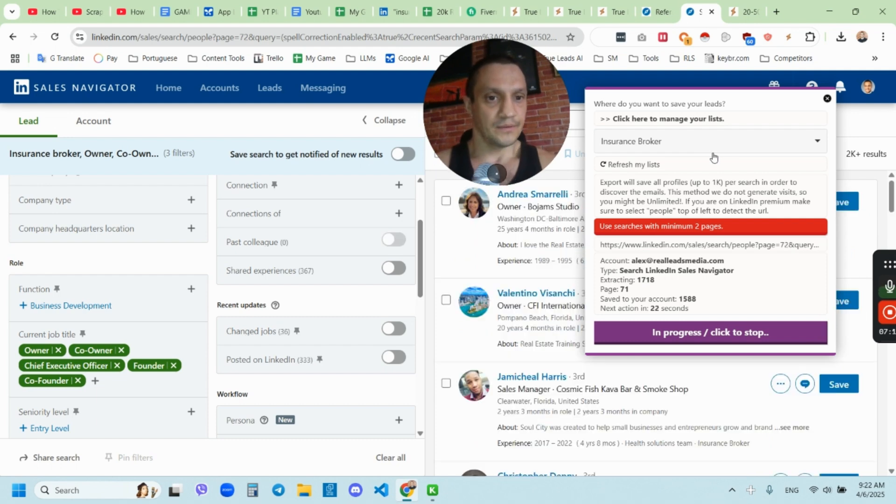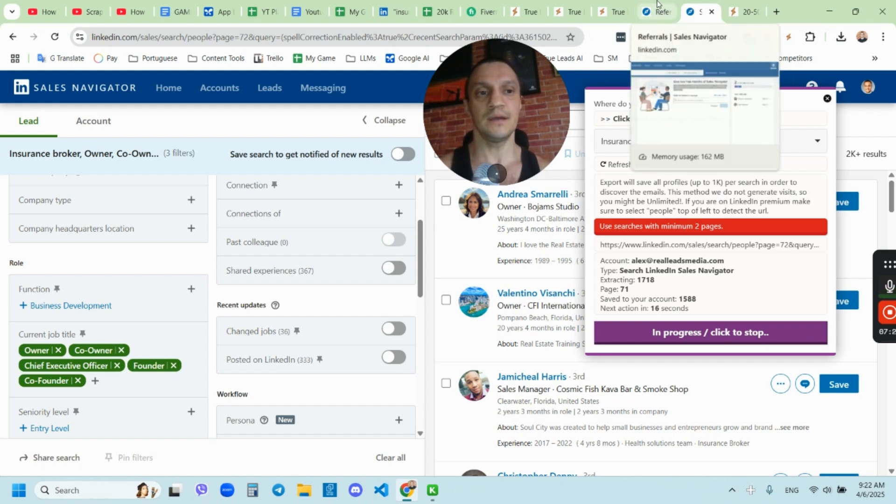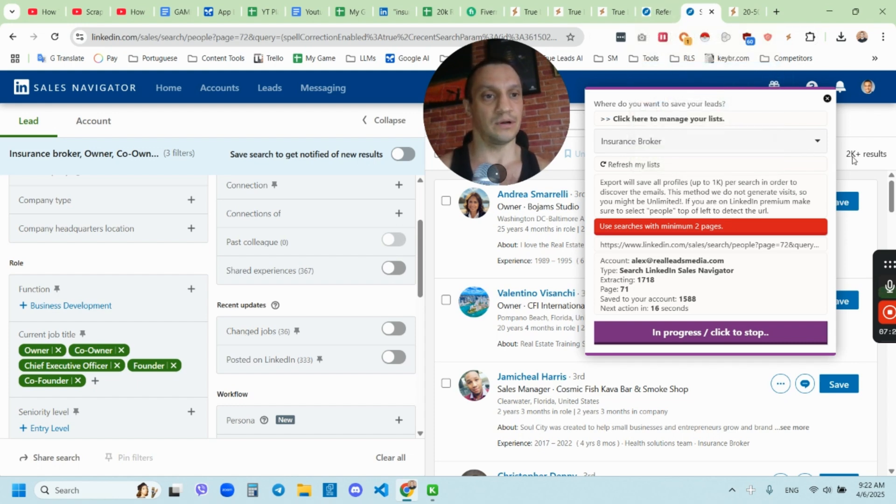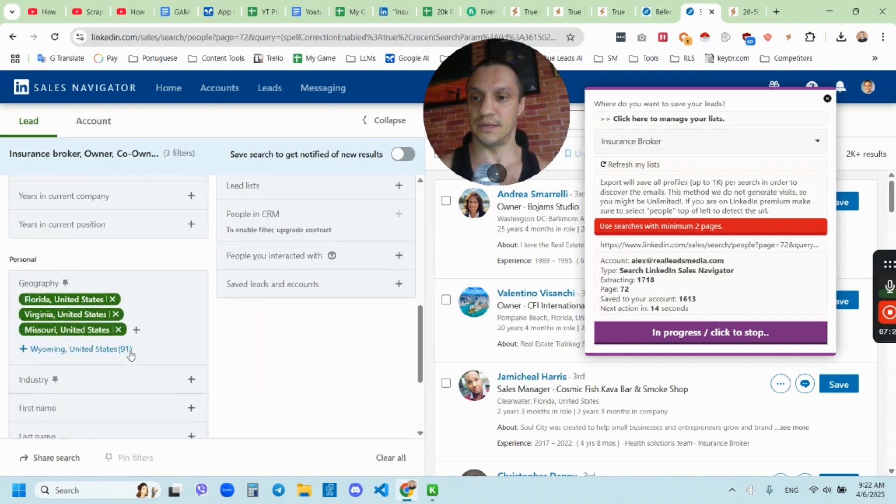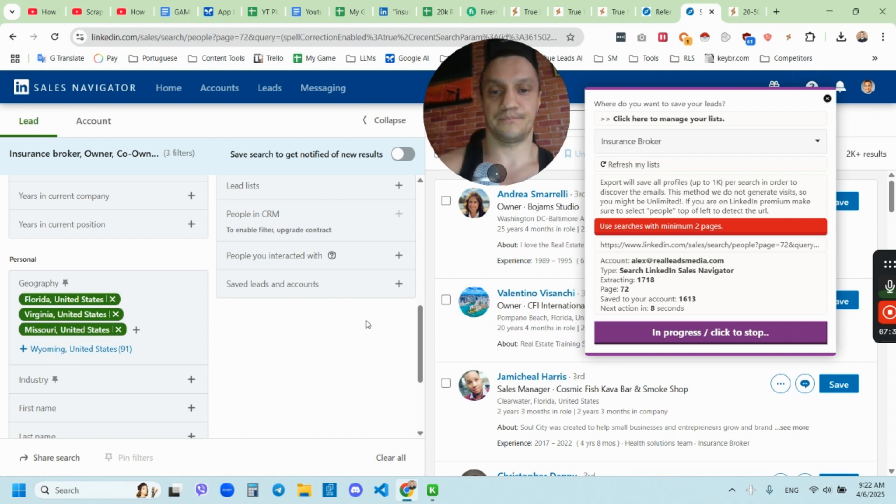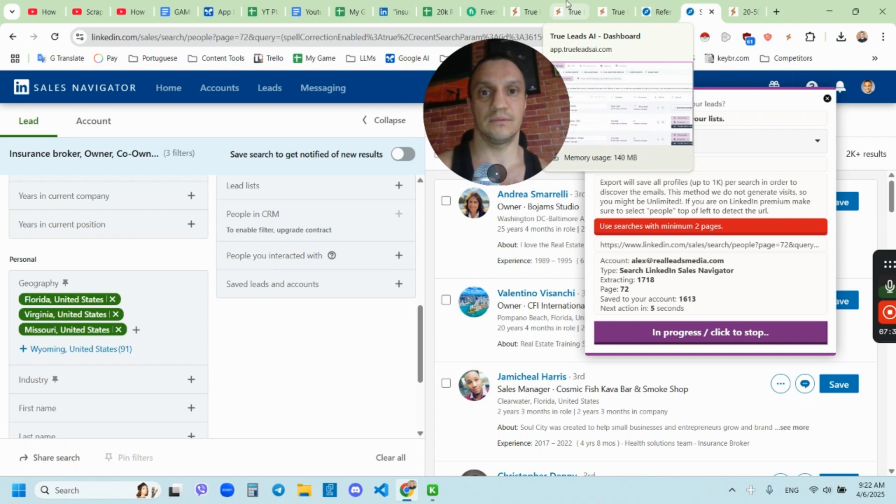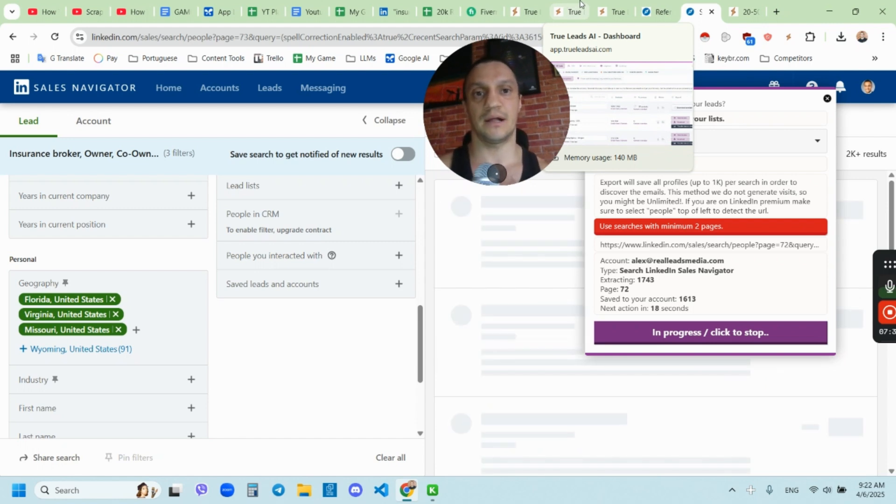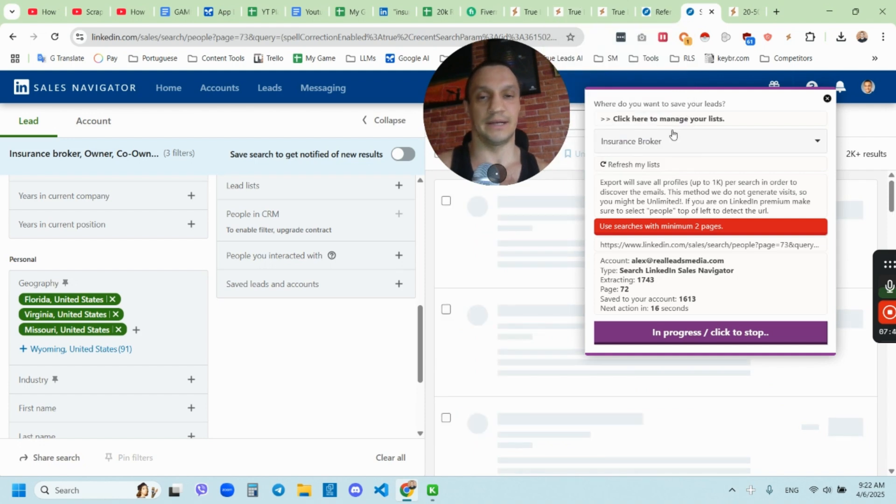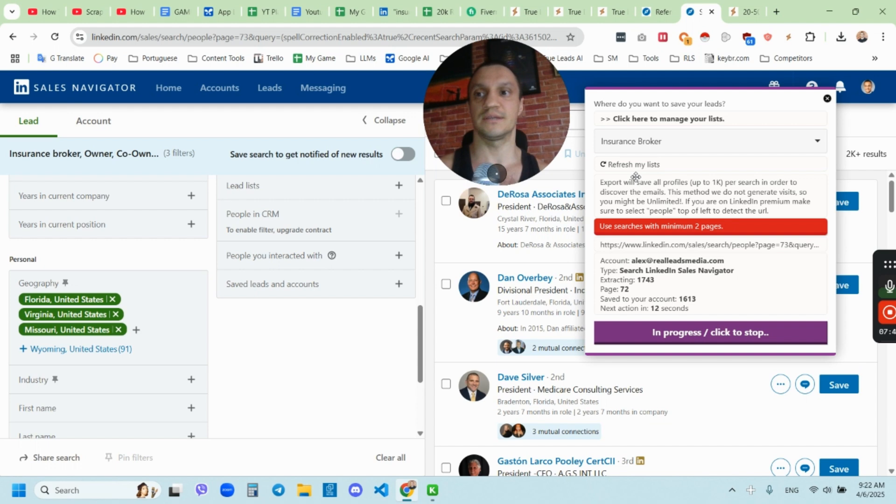But it took me 15 minutes to scrape half of the two and a half thousand list. So which is pretty good. And if I want to go to another list, I would just go to locations and add more and exclude these locations and add more to get the new list scraped. And one of the pros is why I use this tool is because for just $79 per month, I'm able to scrape kind of like unlimited lists from Sales Navigator or LinkedIn.